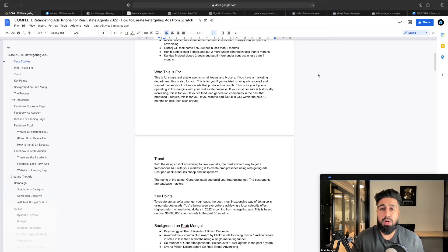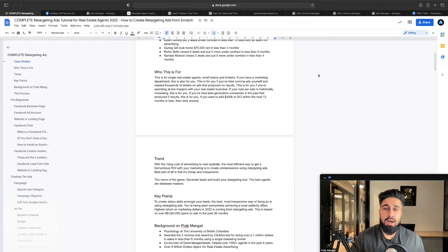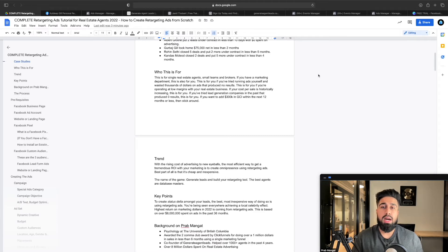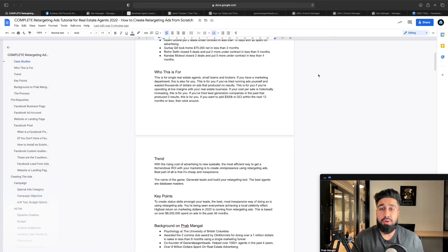This is really for you if you've tried running ads yourself and wasted thousands of dollars on ads that produced no results. It's also for you if you're offering a low margin in the real estate business. What I'm showing you is a highly profitable strategy because it's so cheap to advertise with remarketing ads. If your cost per sale is historically increasing, this is for you. Cost per sale means how much it costs to close a deal using any type of marketing.